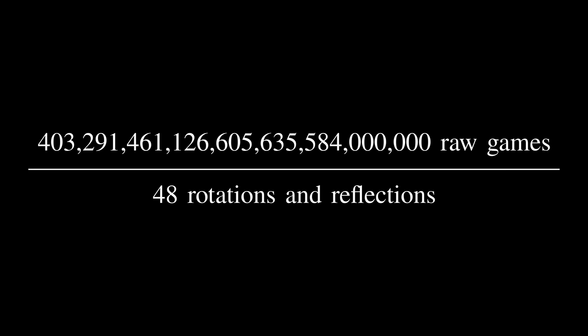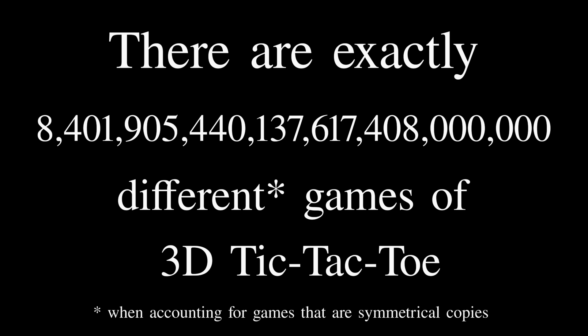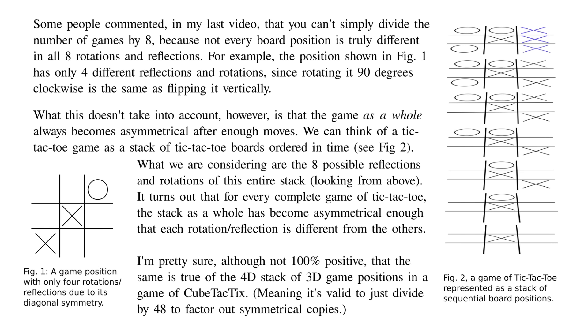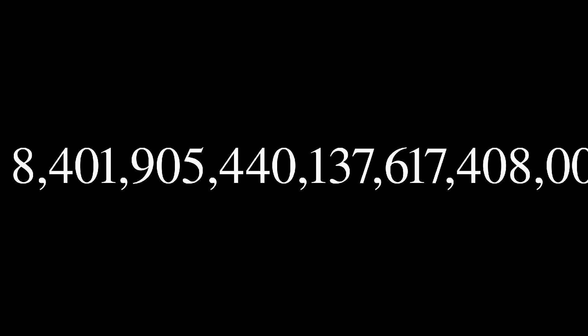This means that we can reduce this enormous number of raw games by a factor of 48, bringing it down to a mere 8 septillion, 401 sextillion, 905 quintillion, 440 quadrillion, 137 trillion, 617 billion, 408 million games. Oh, and by the way, here's some extra details about that symmetry calculation that you might not care about. Anyway, clearly 8 septillion is still an astronomical number, so let's talk strategy.